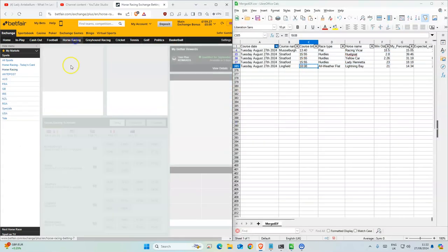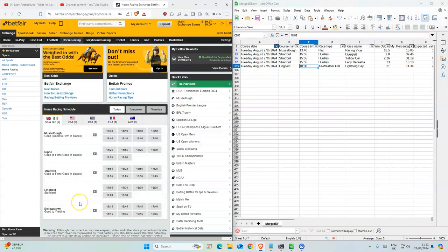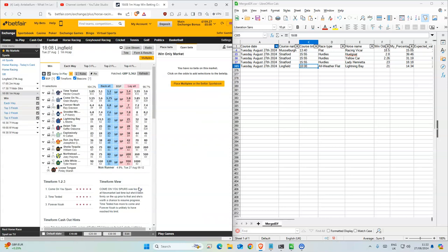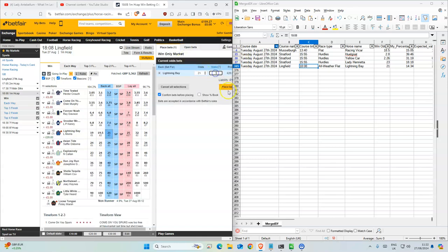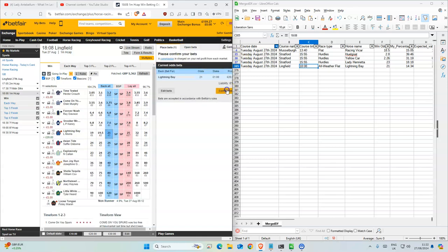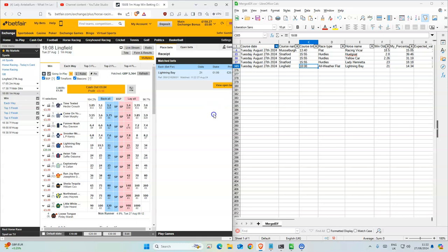And the last one, Lightning Bay 21. That's all for today, good luck.